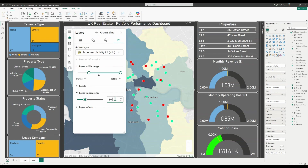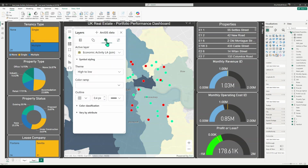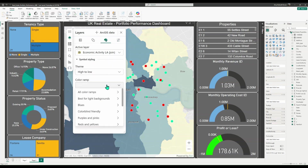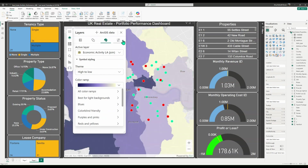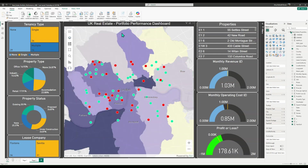As with all layers, you can change the symbology and colors of the layers. So now we see the darker purple areas show higher economic activity.